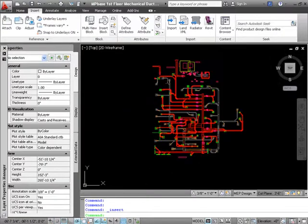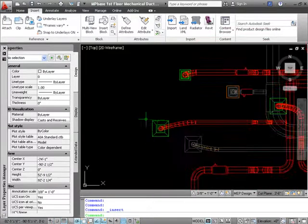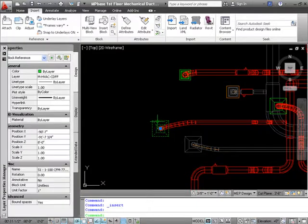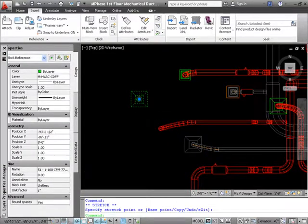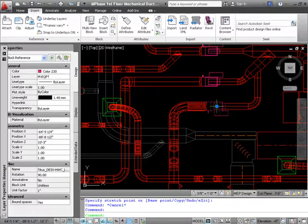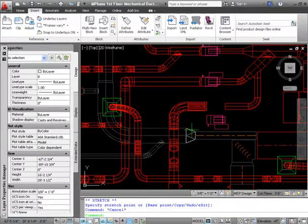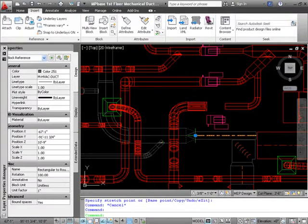Having explode checked off allows you to move items around if necessary. Such as air terminals, mechanical equipment, you can move fittings.